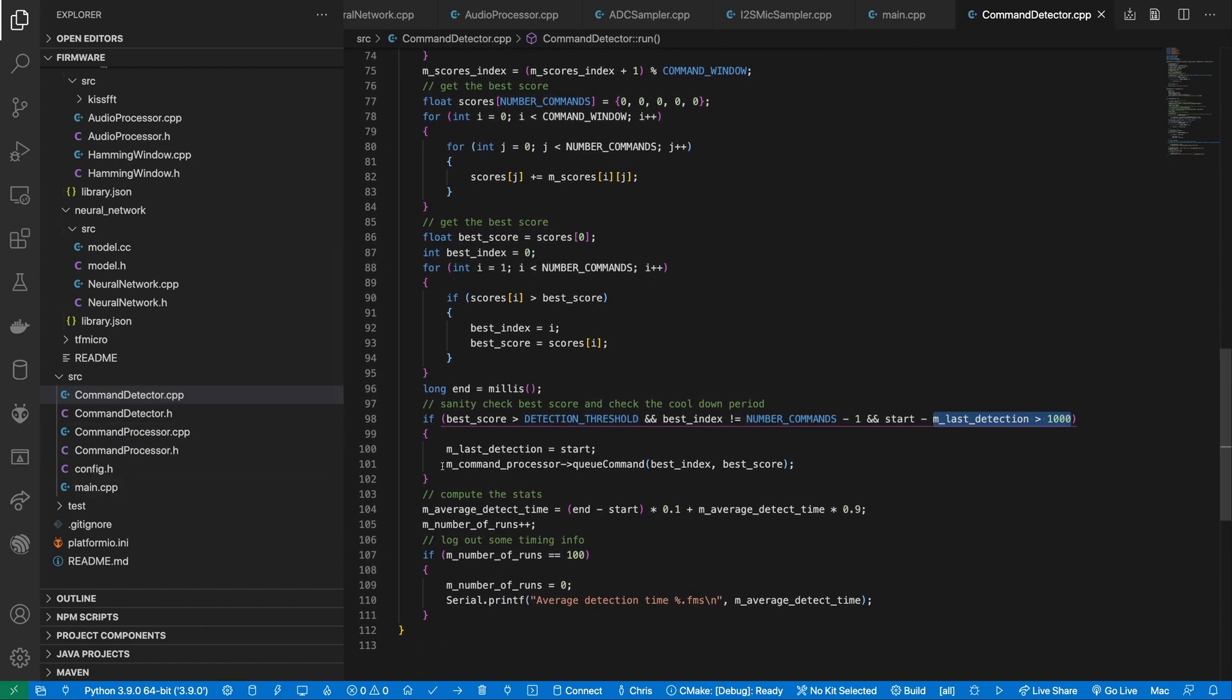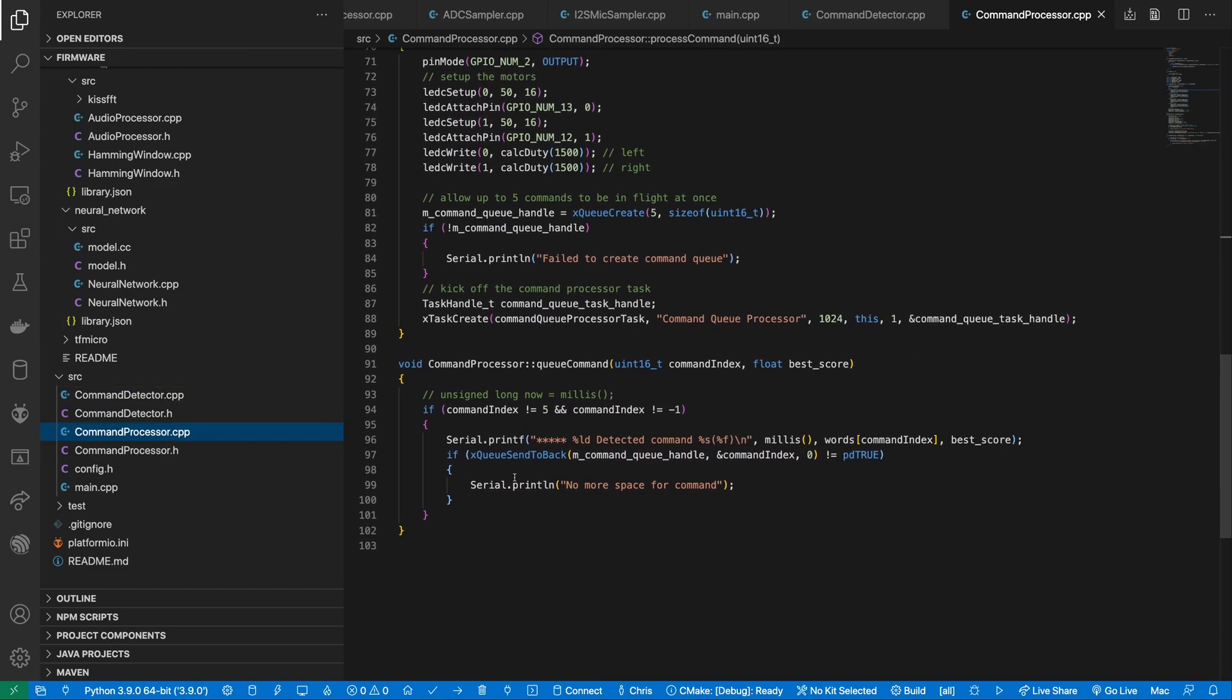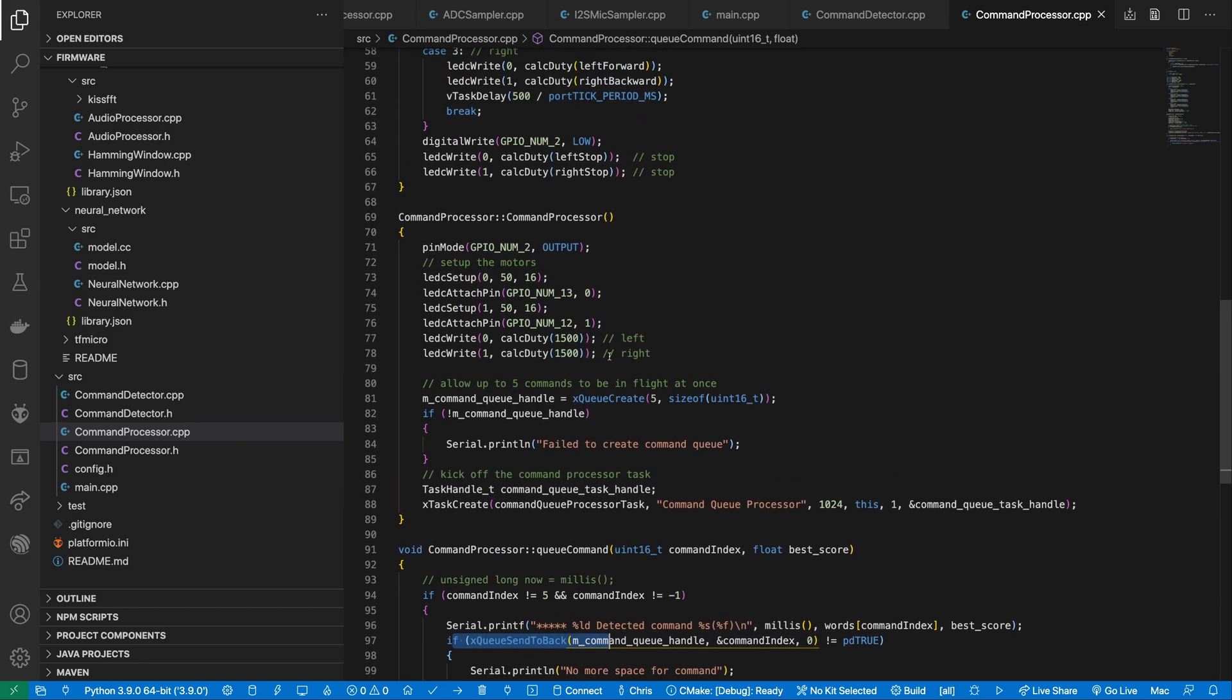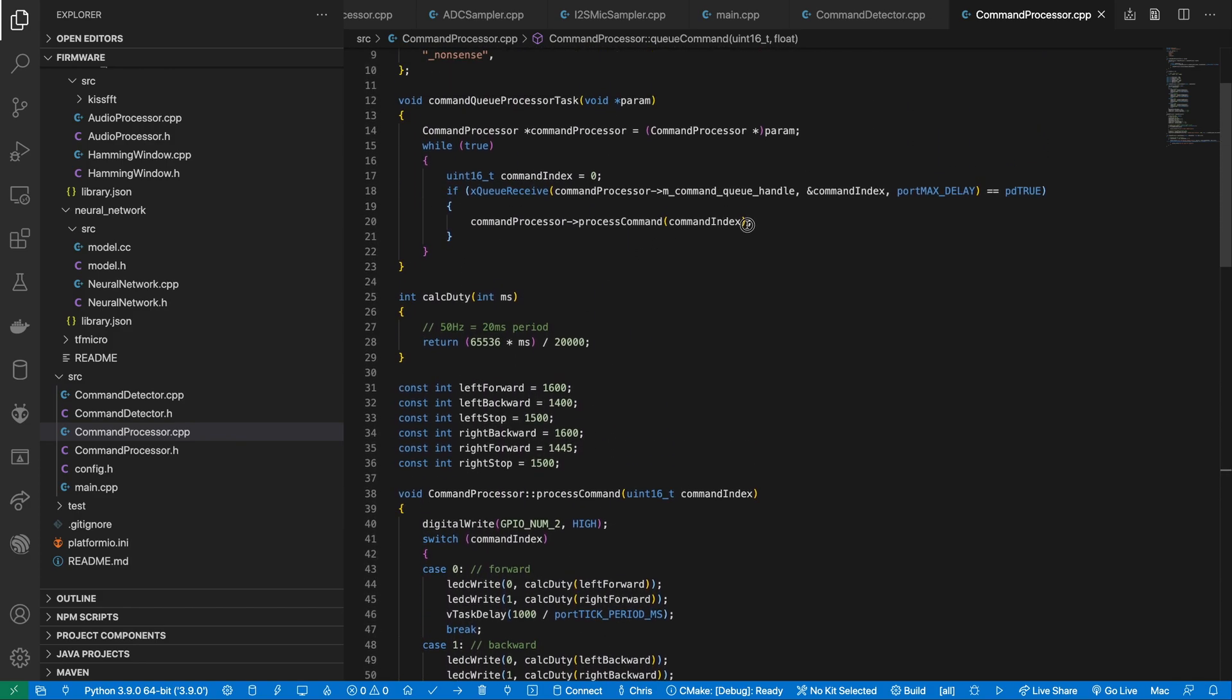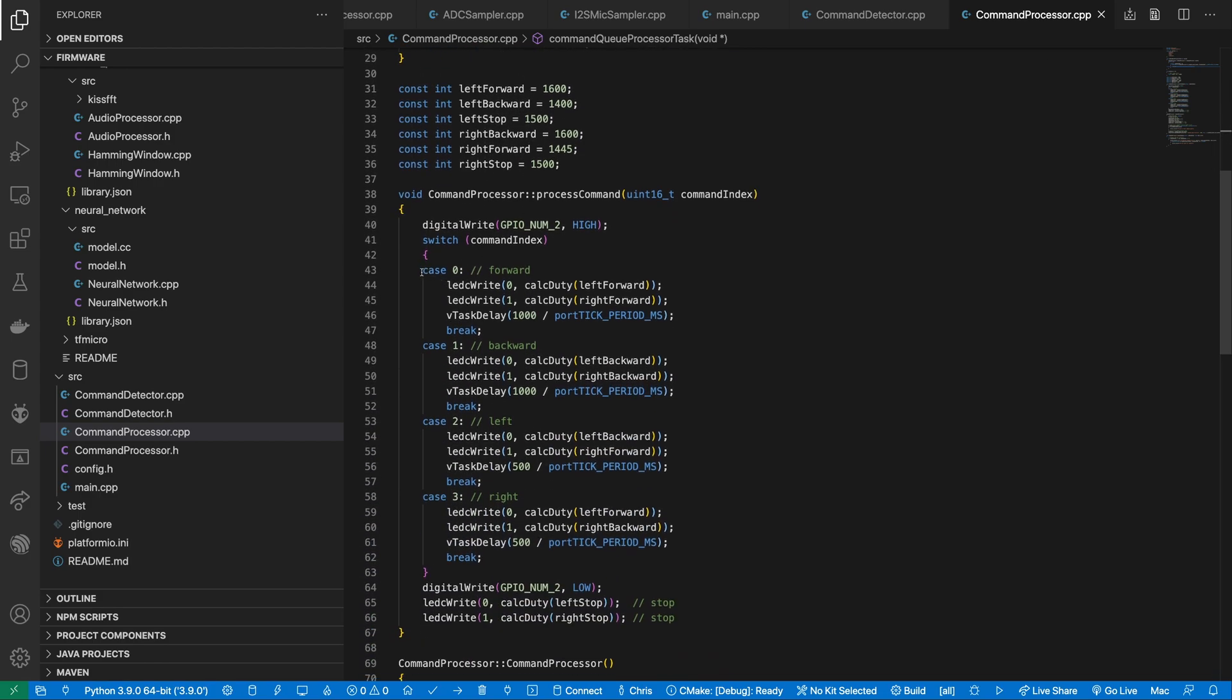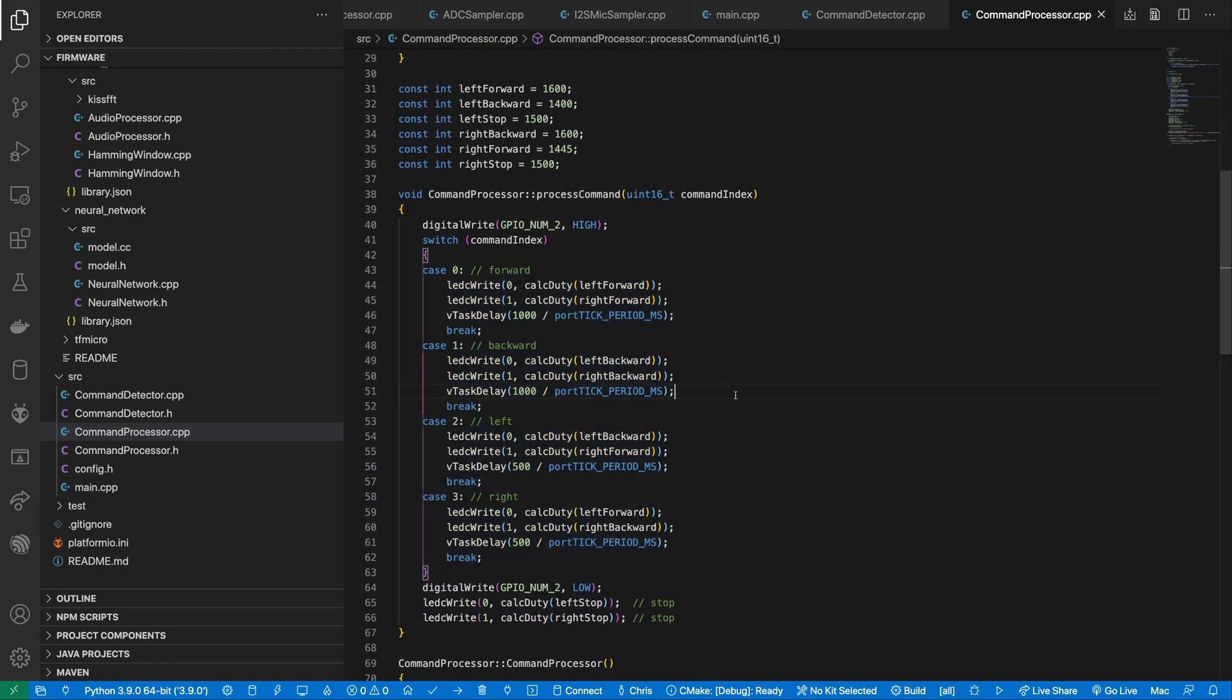If we detect a command, then we queue it up for processing by the command processor. Our command processor runs a task that listens on this queue for commands. When a command arrives, it changes the PWM signal being sent to the motors to either stop them or set the required direction.